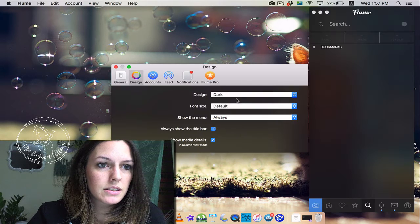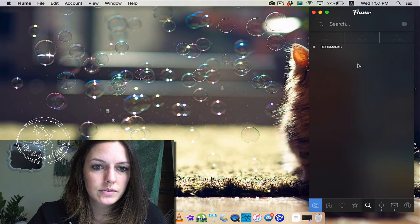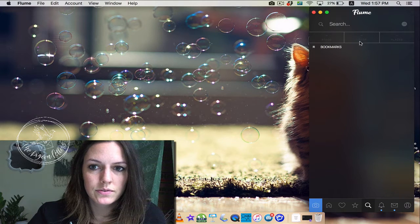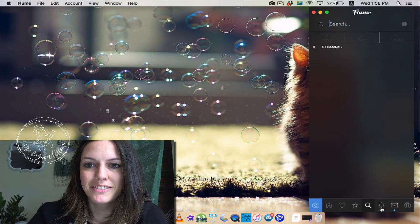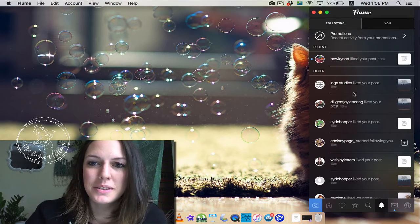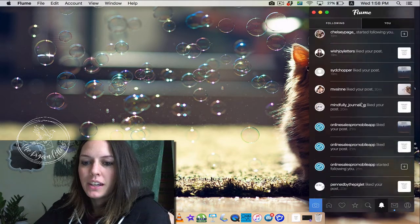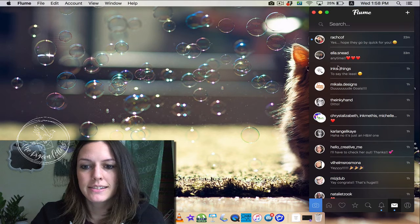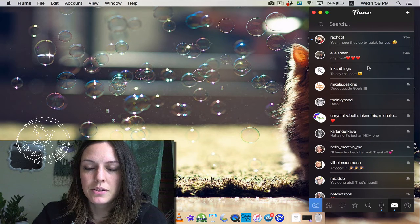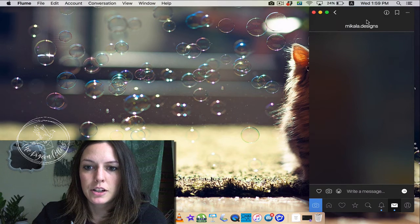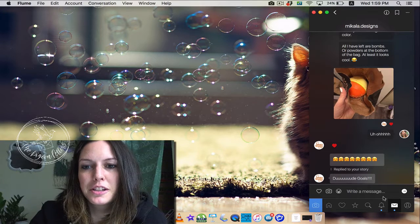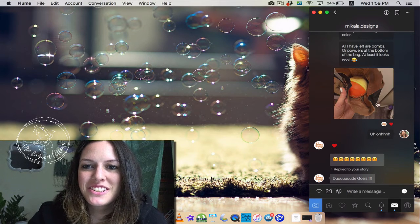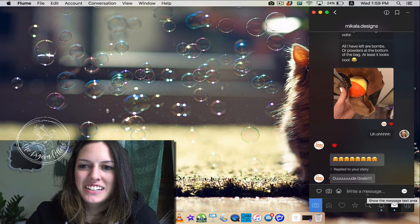And then you have your search tab. You can search hashtags. I'm going to turn this darker because I like it darker. There we go, personal preference. Okay, so hashtags, users, places—the same thing that you would do on Instagram. The bell here is your notifications, so all of your photo likes, anything is going to be found in here. So you click on messages, and this is where your messages are.